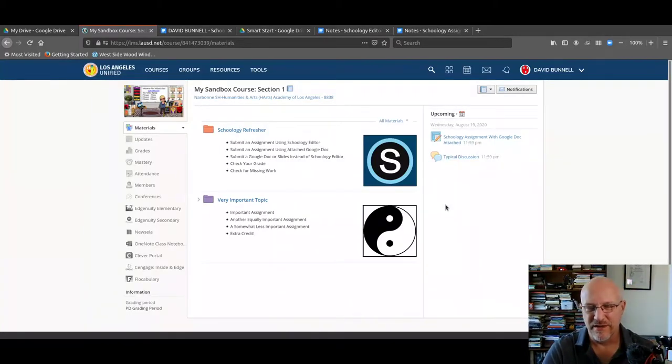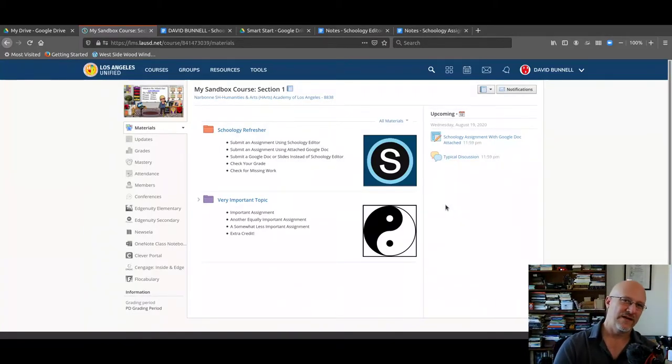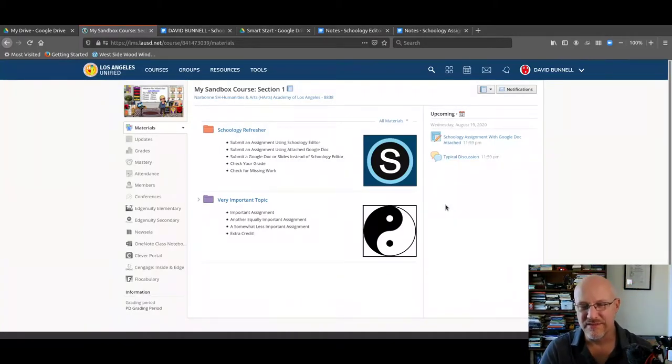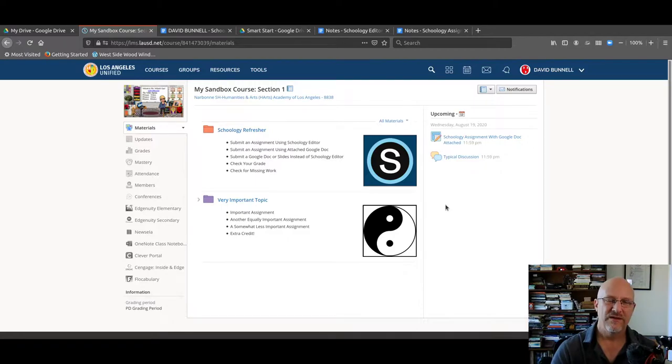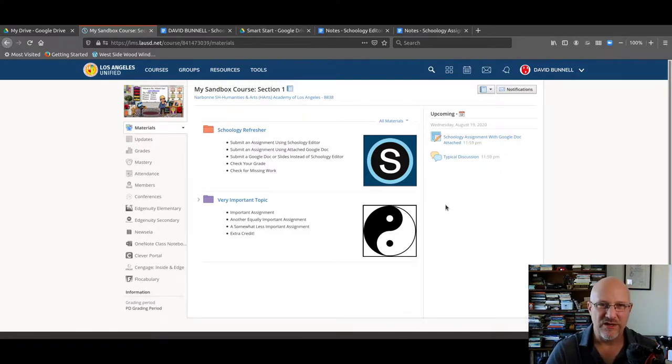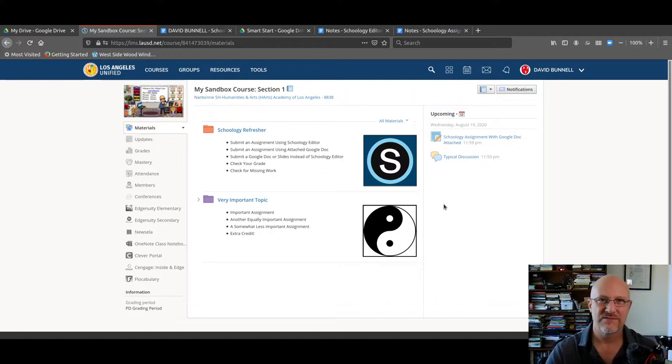You'd think this would be easier. I think this is take five, maybe take six. Anyway, Mr. Bunnell, Hart's technology coordinator, on how to do a Schoology discussion.